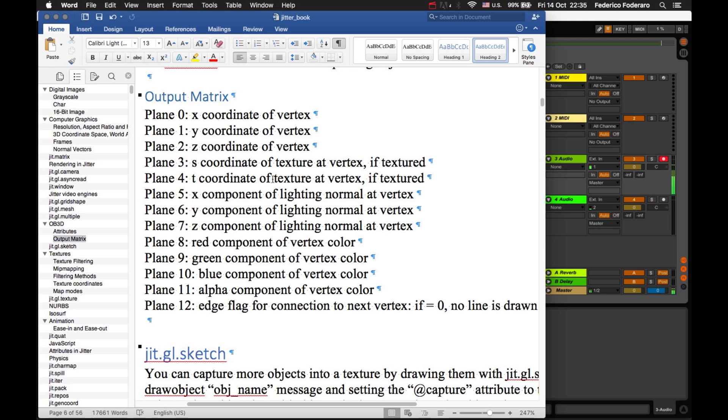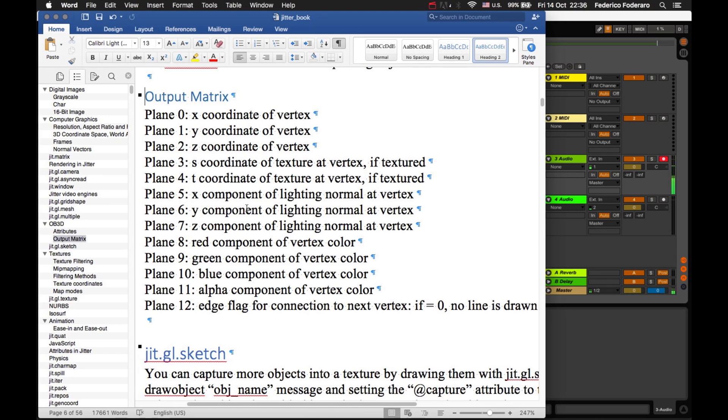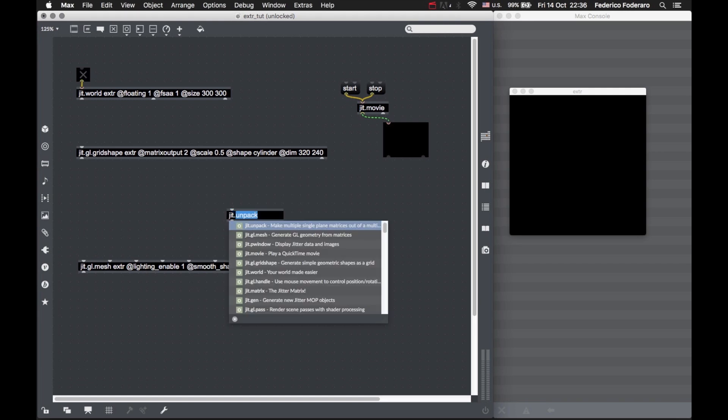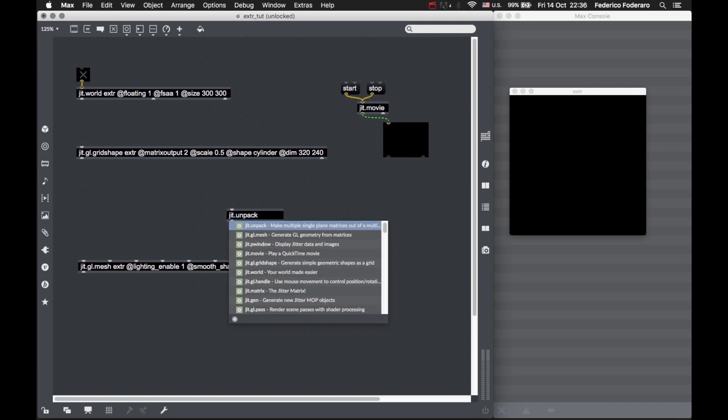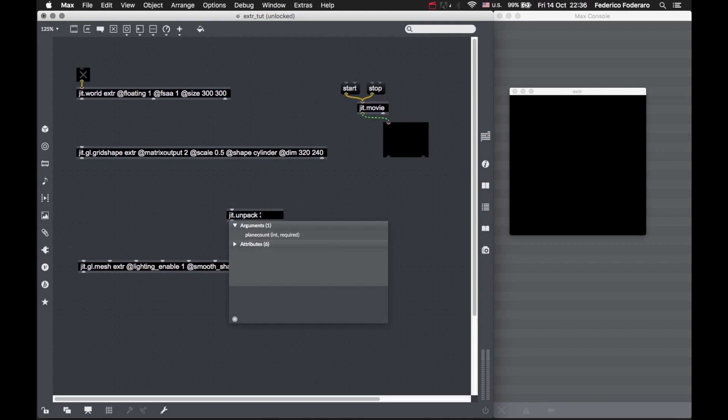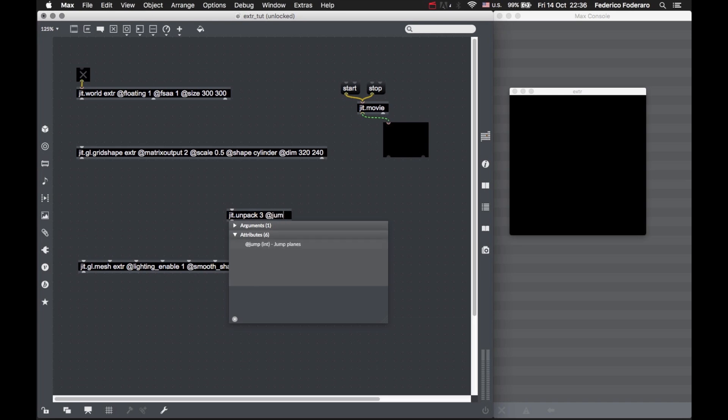We need the coordinates of the vertices and the normal components of the vertices. To extract these planes, we're going to use JIT pack with three outputs. With the jump attribute, we select how many planes we want. From the first, we want three planes. From the second, we want the normal coordinates. From the third, we want the texture coordinates, not really necessary but just in case.